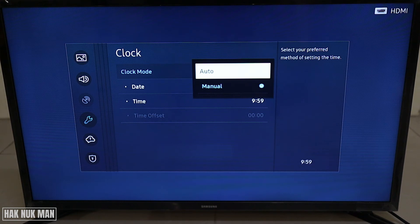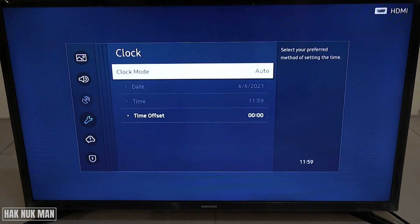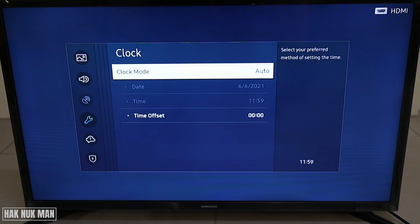If you want to make it auto again, just press the Clock Mode and then select Auto, and your time zone will go back to depending on your location. That's all for today's video on how you can change the time and date of your Samsung Smart TV.